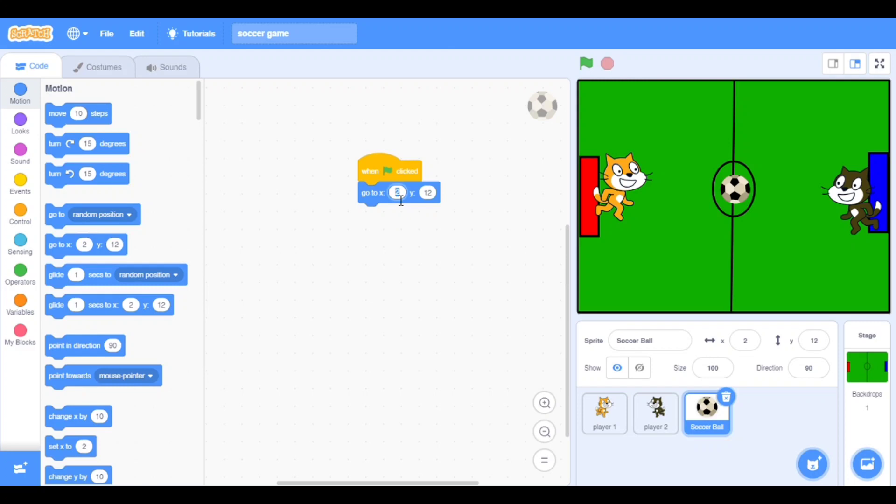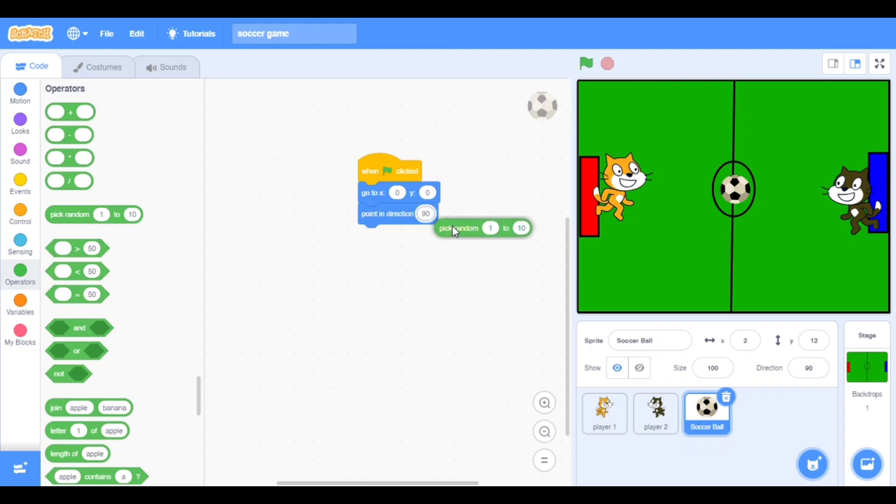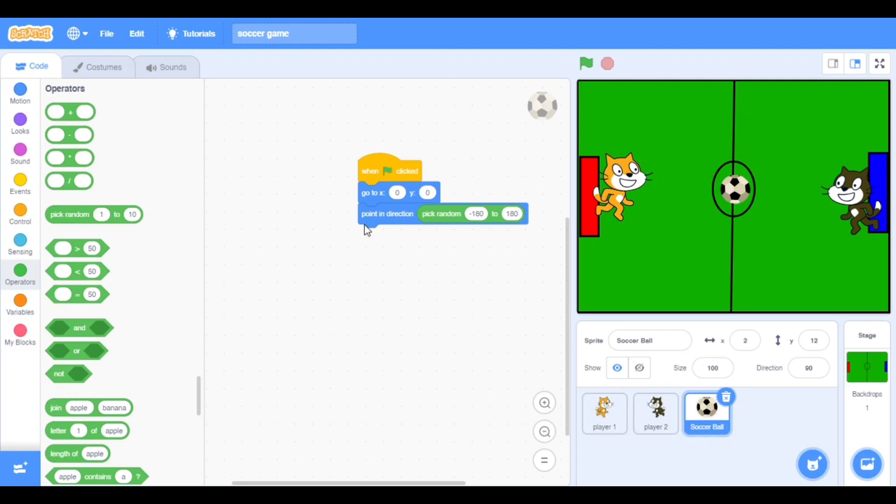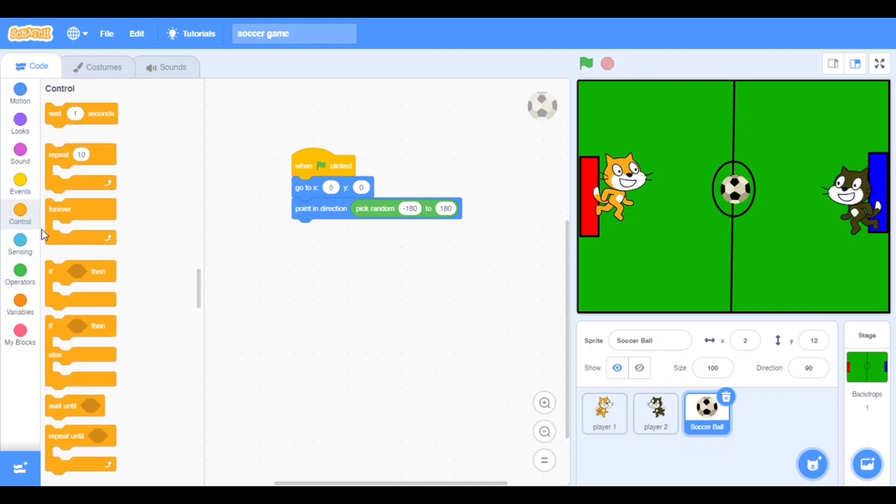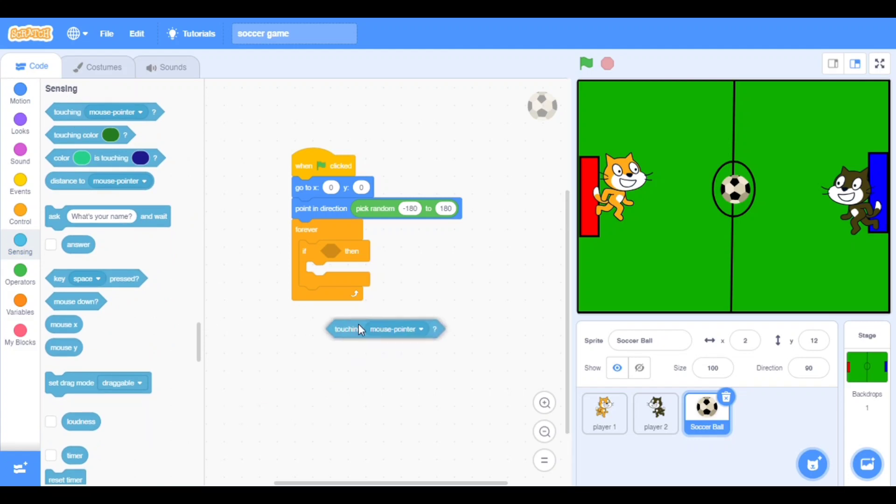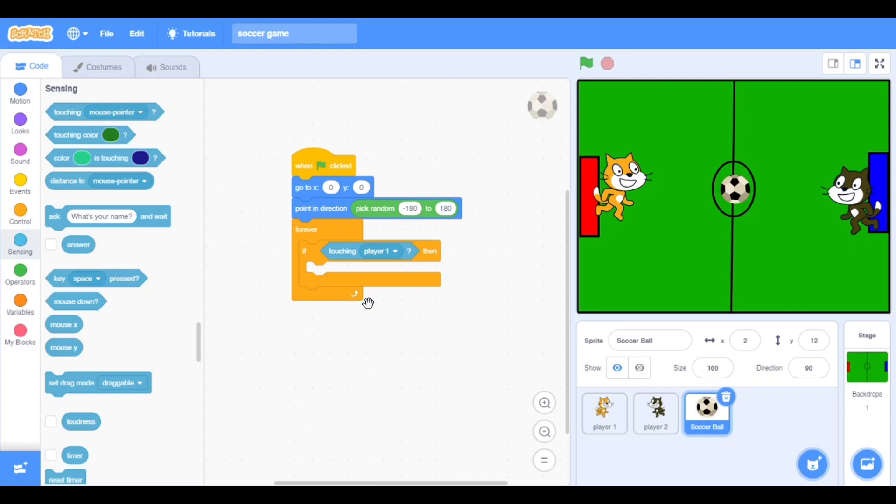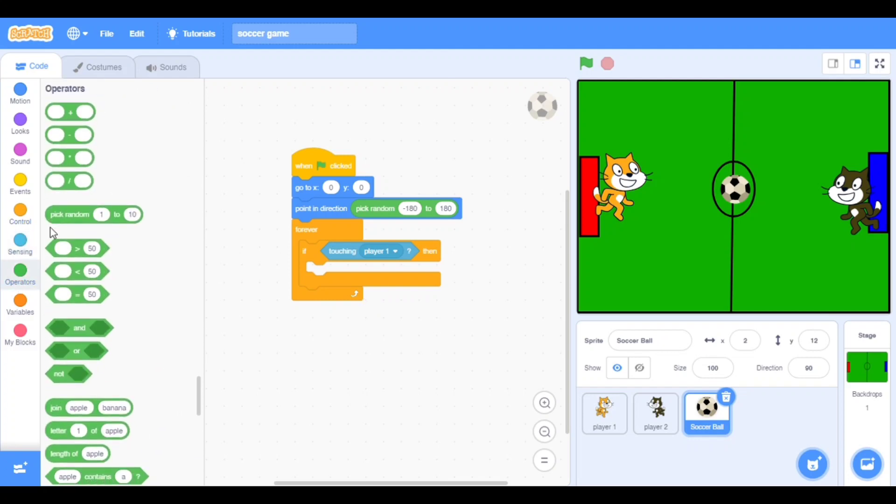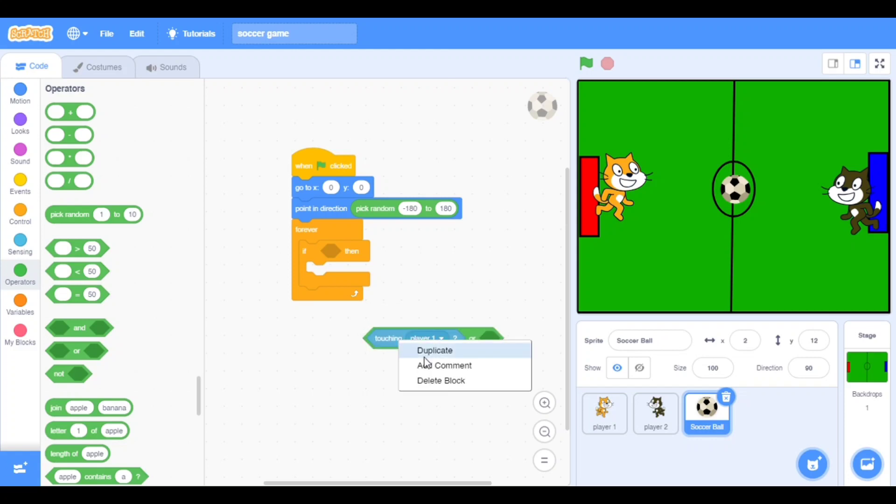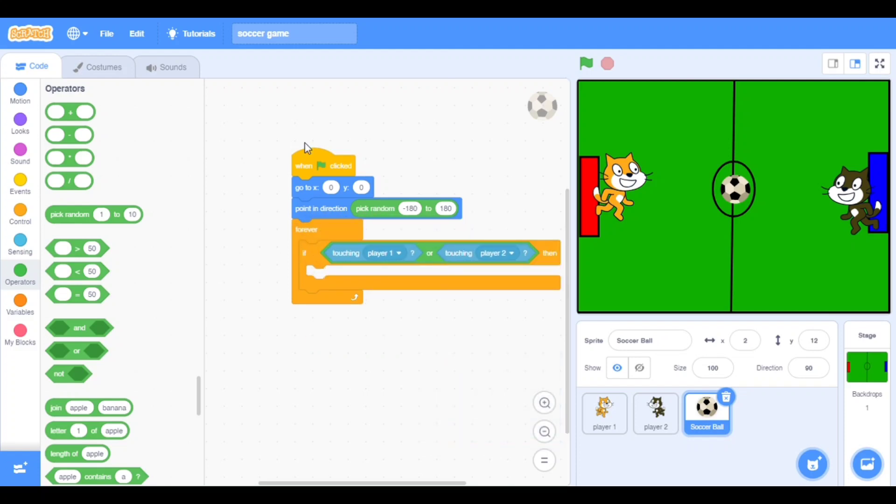Take when clicked from the events, put it here. Take go to X and Y, that all are zero. Now take the point direction one, take the operators, take pick random. Here I will put minus 180 and 180. Now take the forever block. Go to the control and take if then. Go to the sensing, take touching, take the player one. Go to the operators and take the or one, put that here. Duplicate it, put it here. Player one and player two.